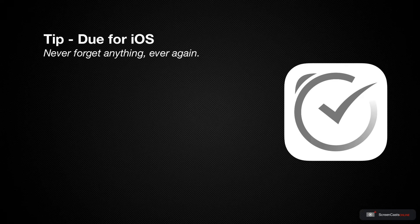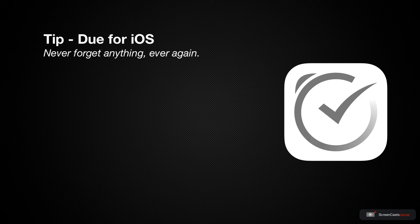With so many notifications coming in, it's easy to miss the important ones. This is exactly the problem Due aims to solve by repeatedly notifying you of overdue reminders until you mark them complete or reschedule them.